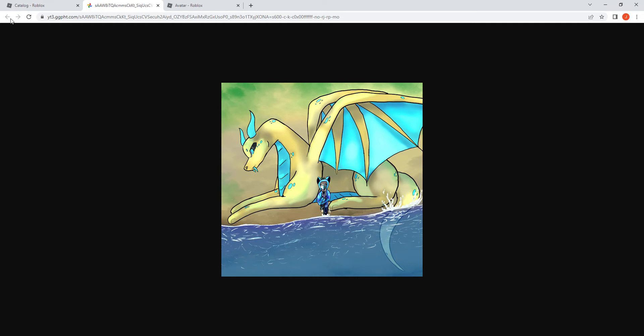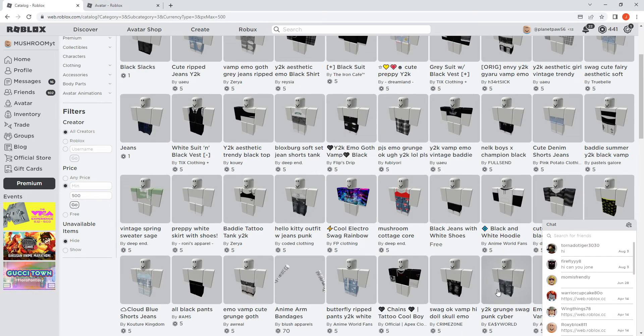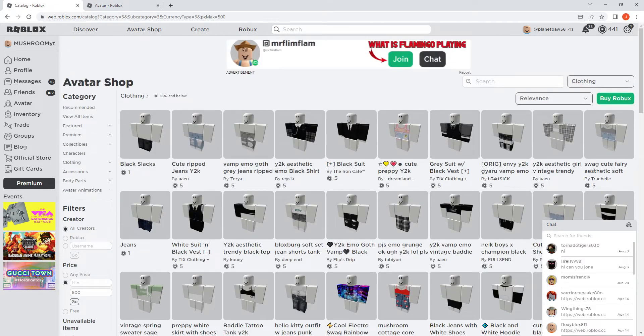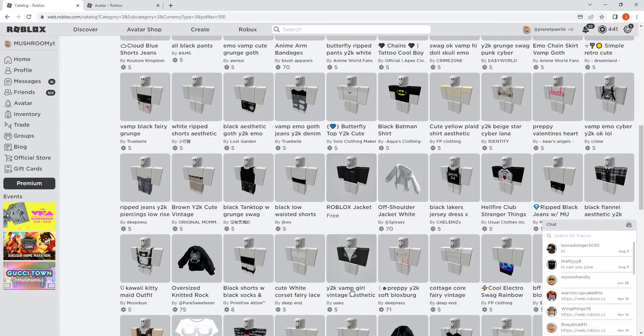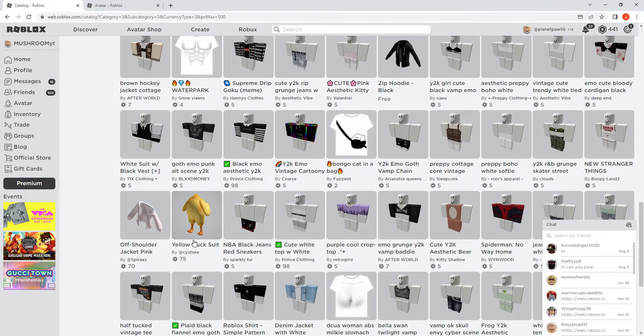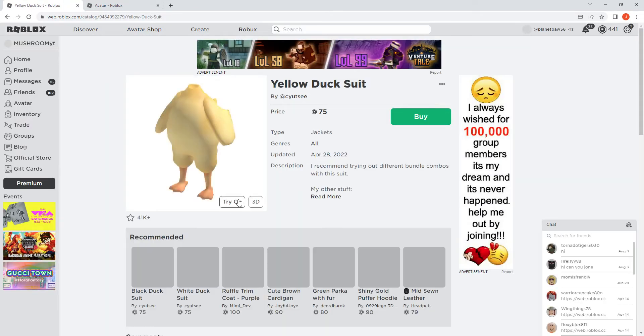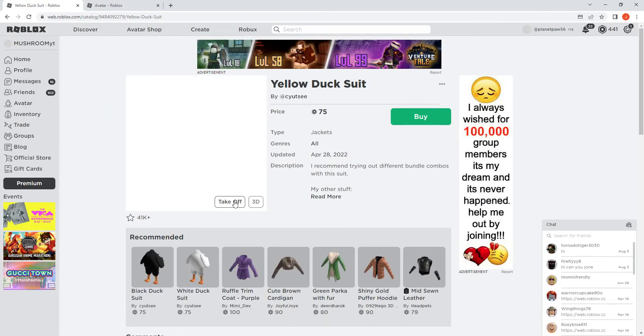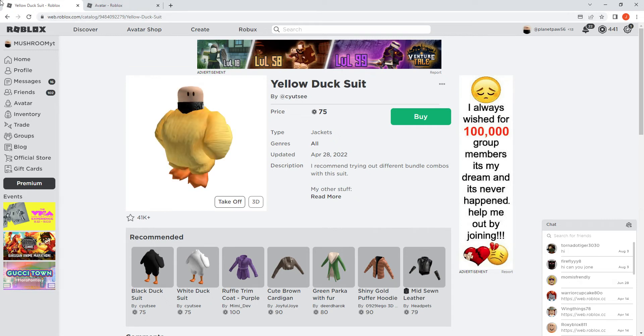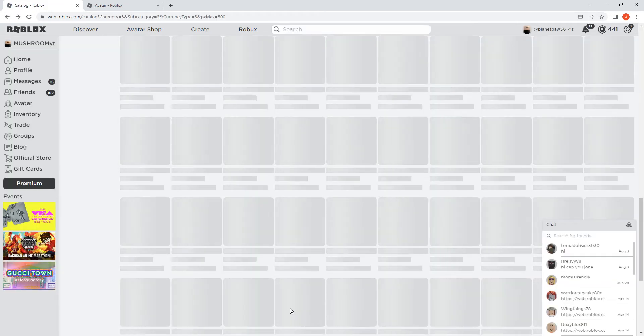But we're not gonna do that. We're just gonna make an outfit. I saw a chicken suit. Where was it? Yellow duck suit. Hold on, we might get this because this is only 75 Robux. Yo, that looks amazing. We might get the chicken suit.